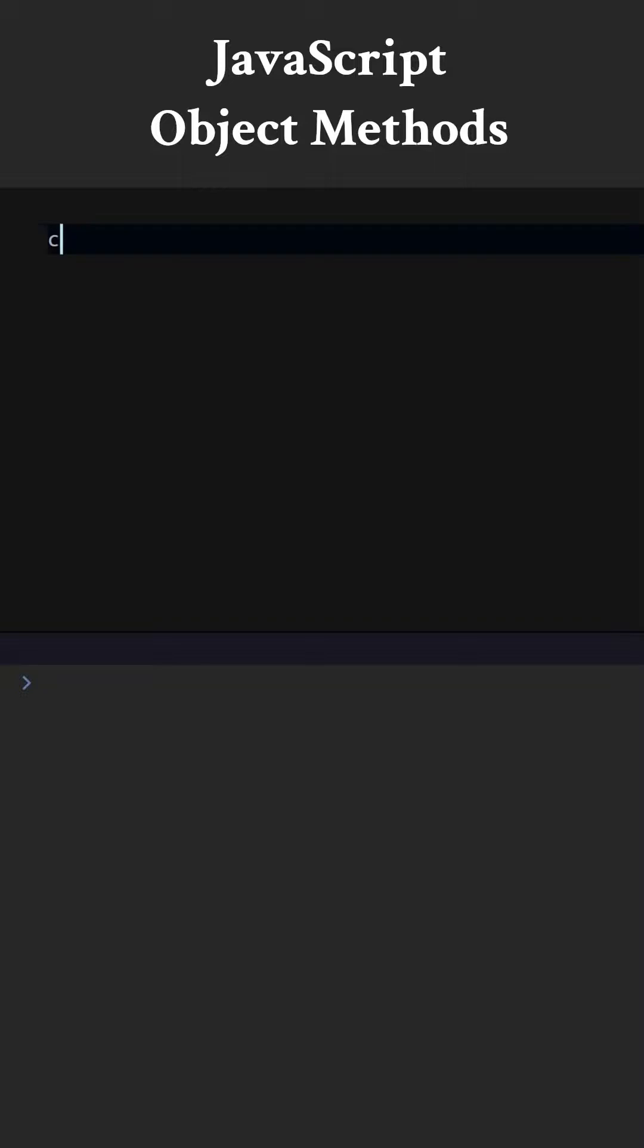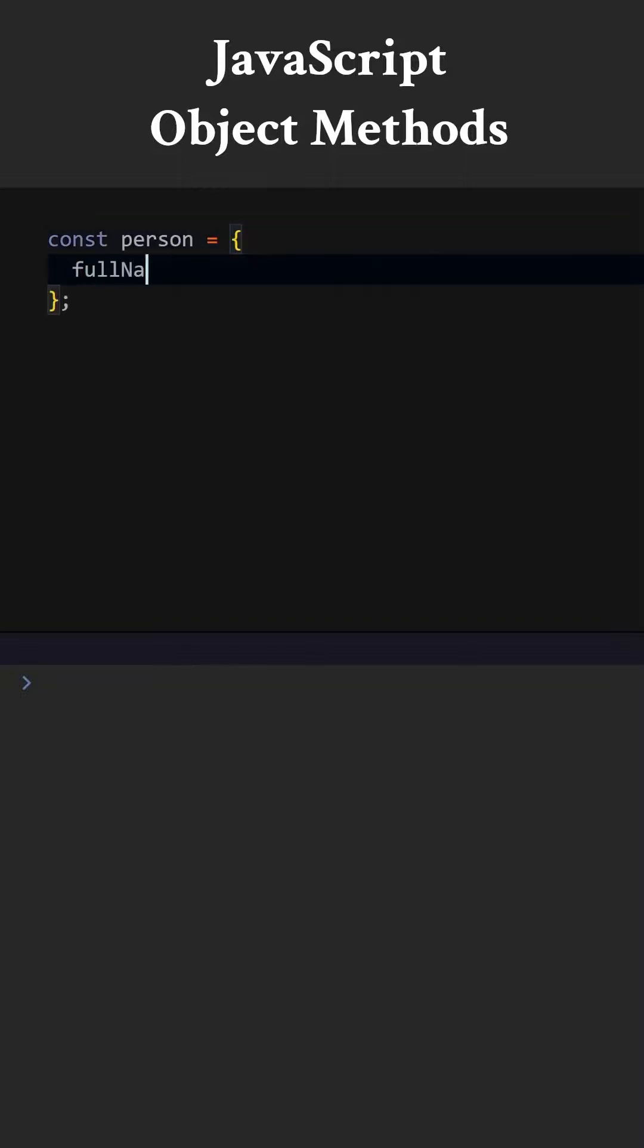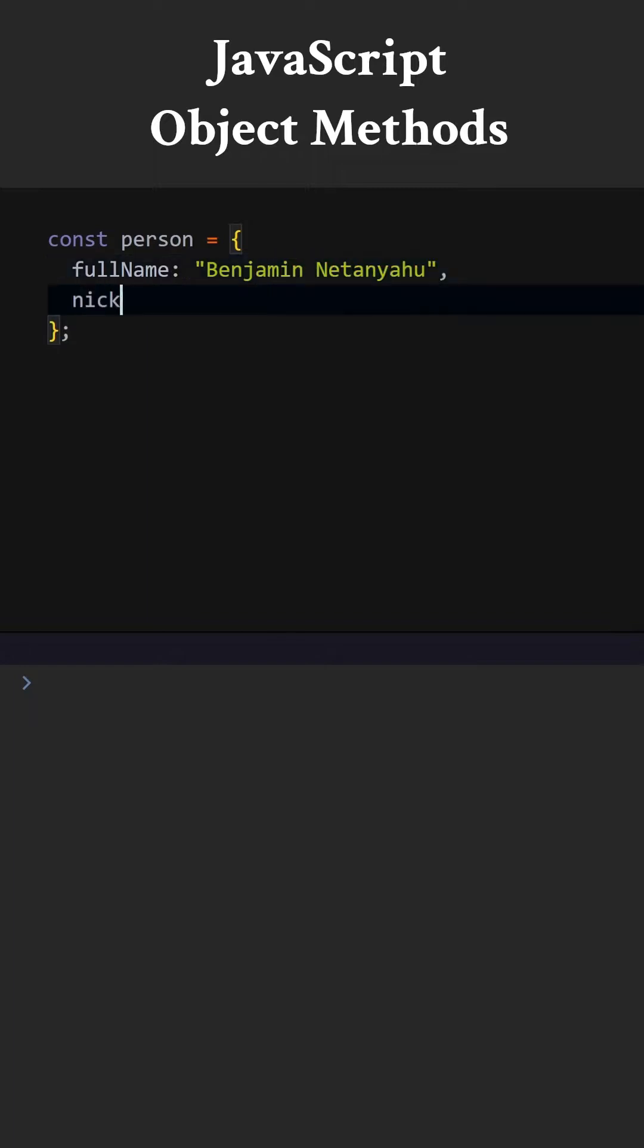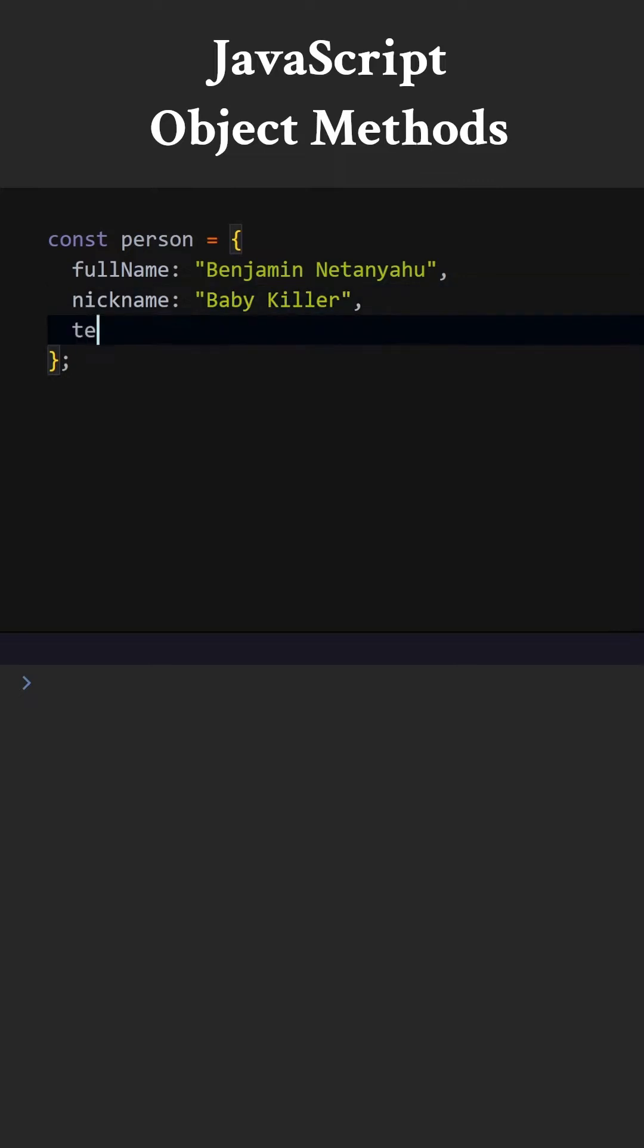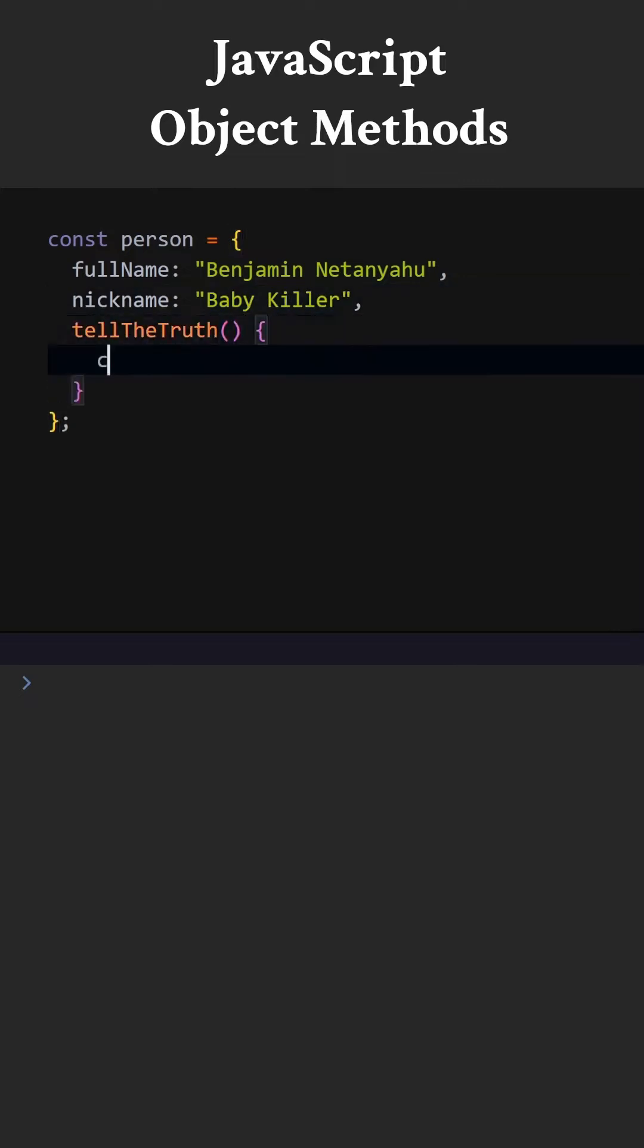JavaScript. Object methods. Let's add an object named person. Let's add a few key value pairs. We call these key value pairs properties. Now let's add a method. When a function is used within an object, we call it method.